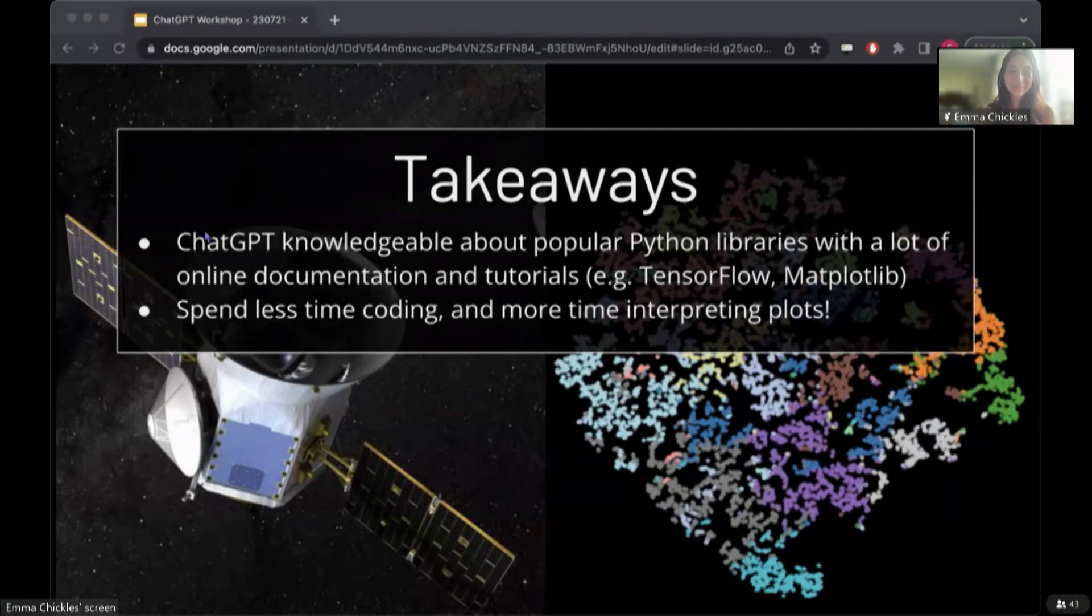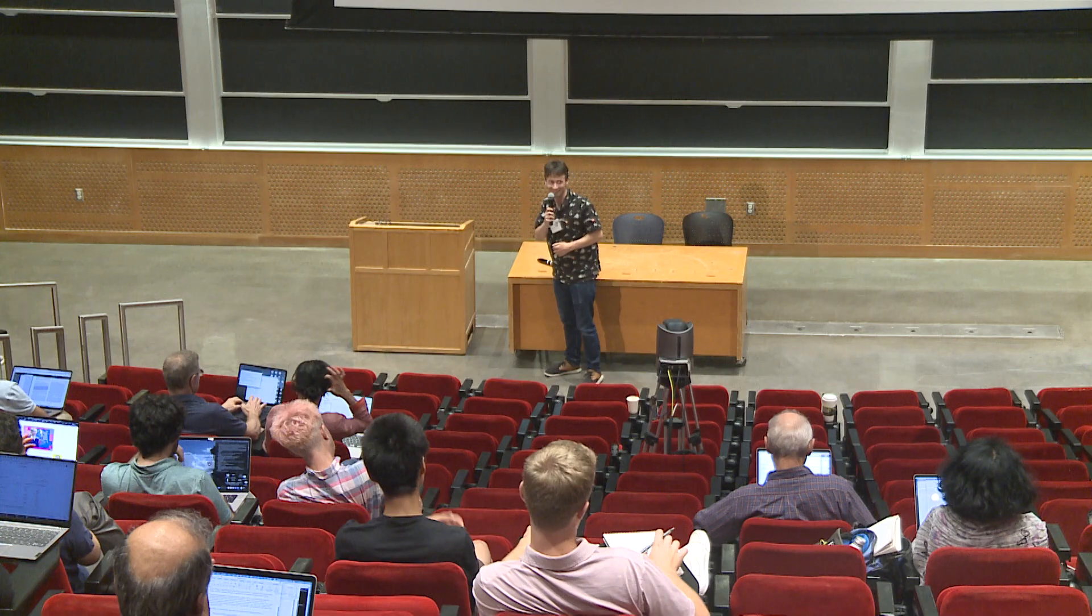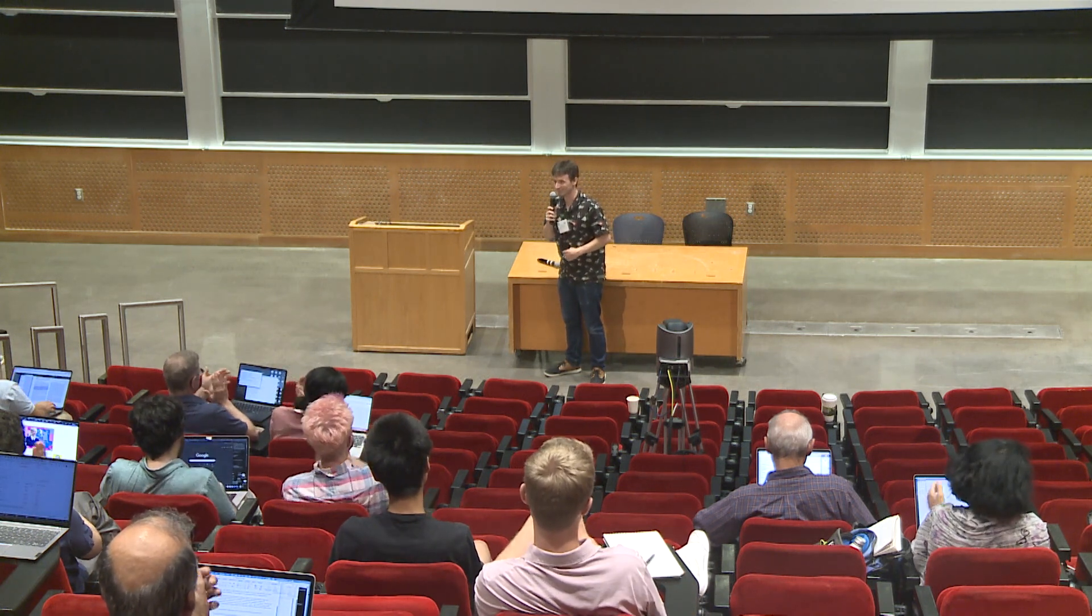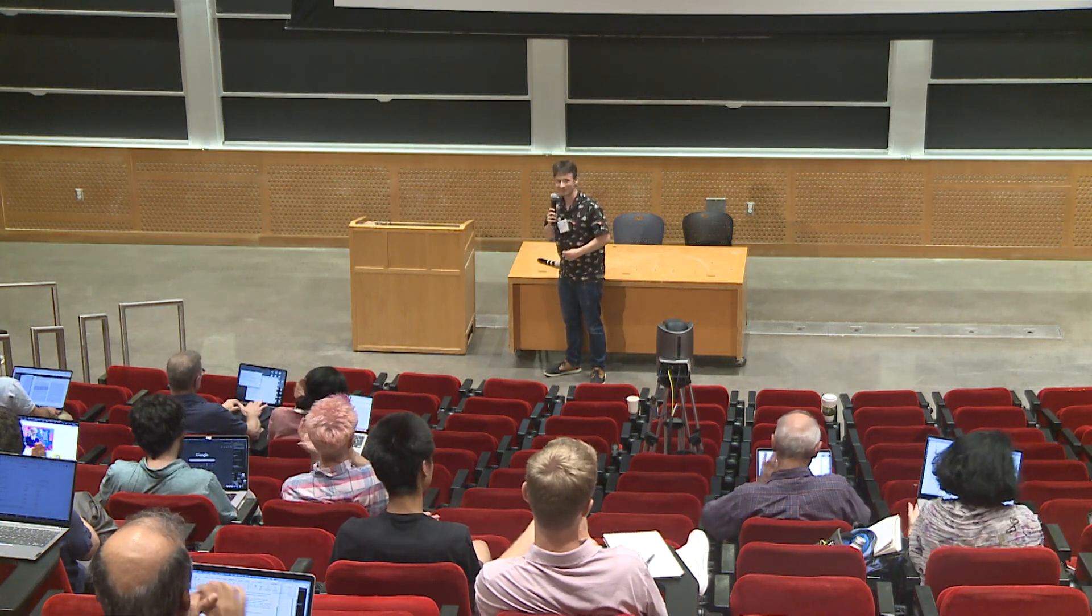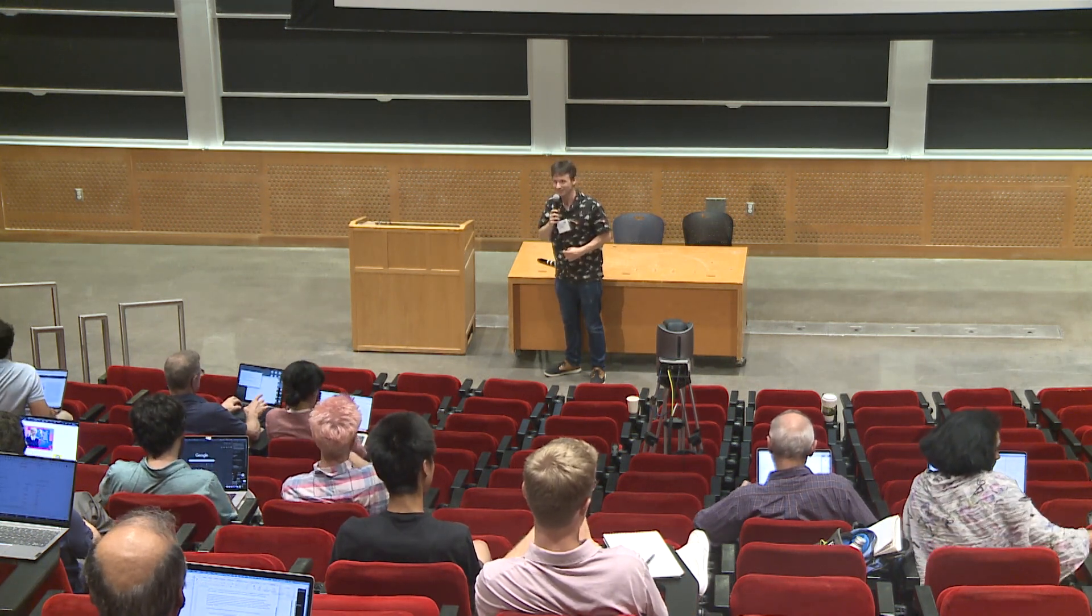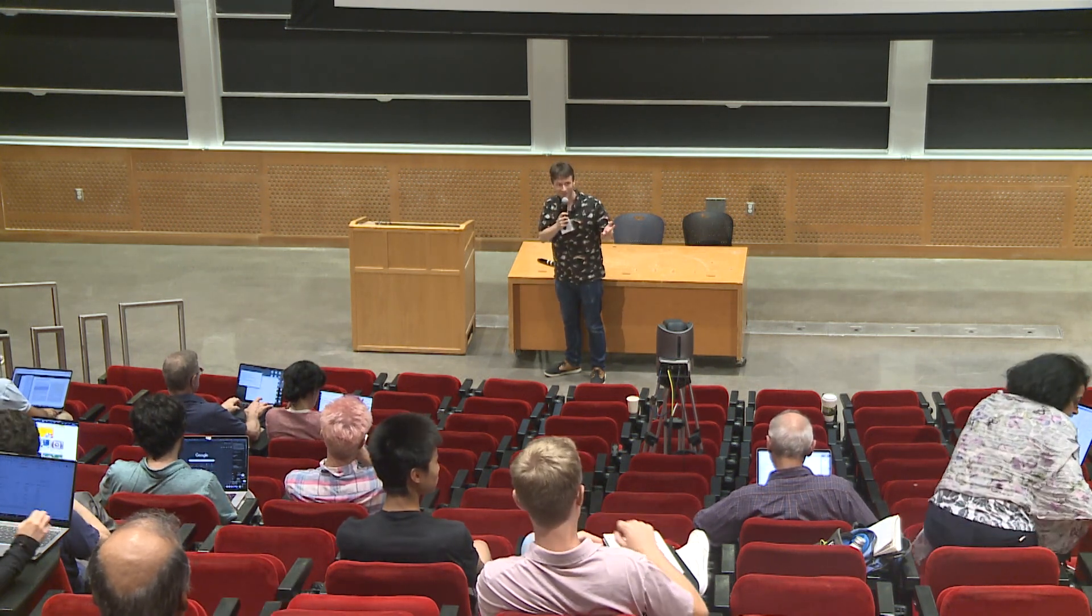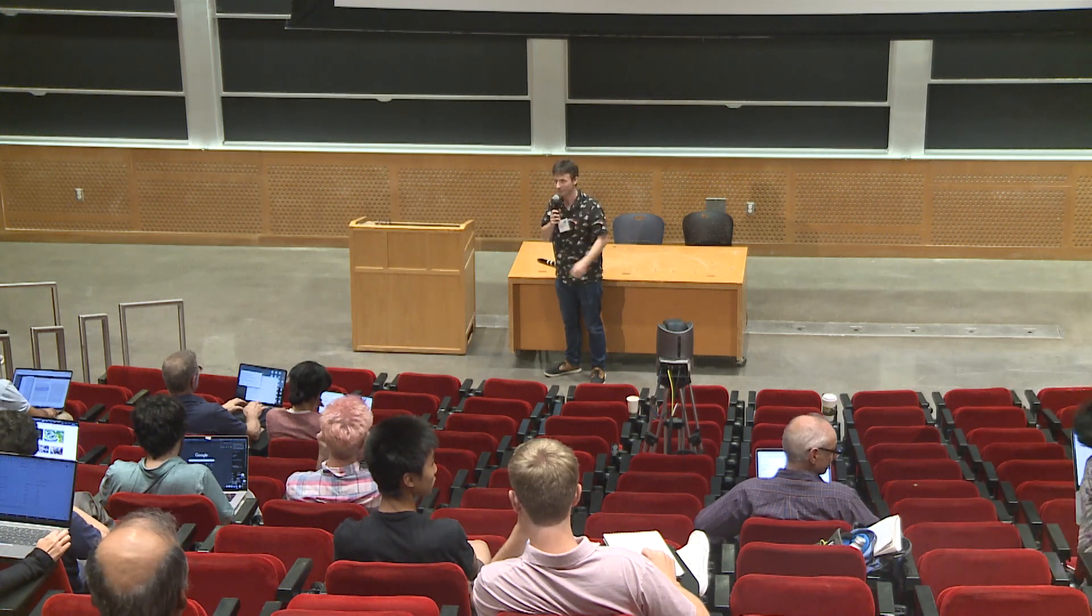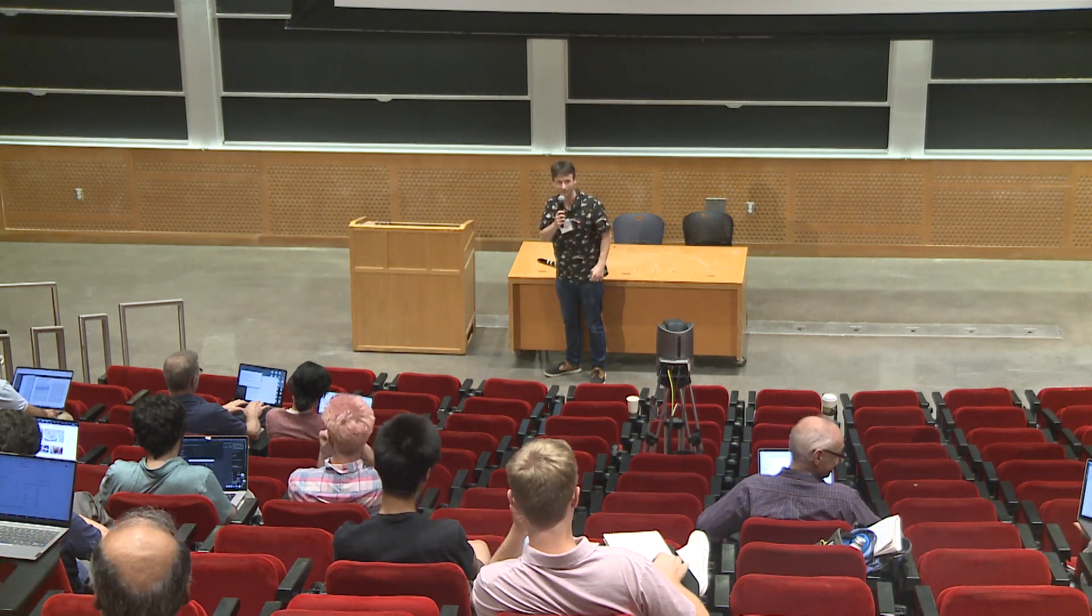All right. Thanks so much, Emma. So, any questions for Emma? Feel free to come up to the microphones.